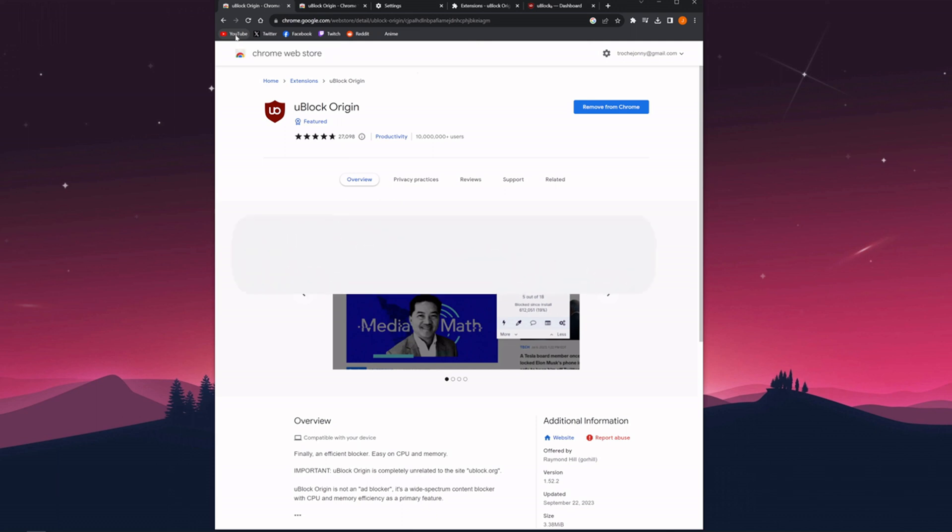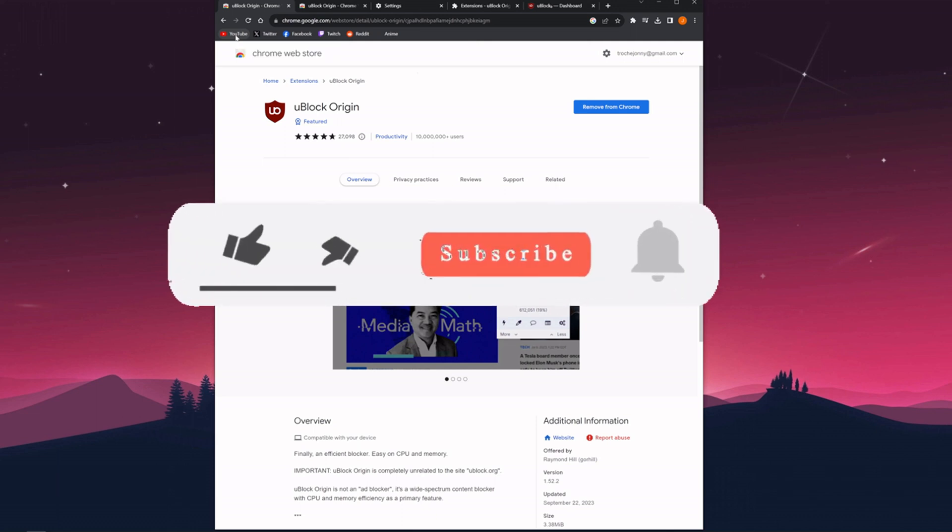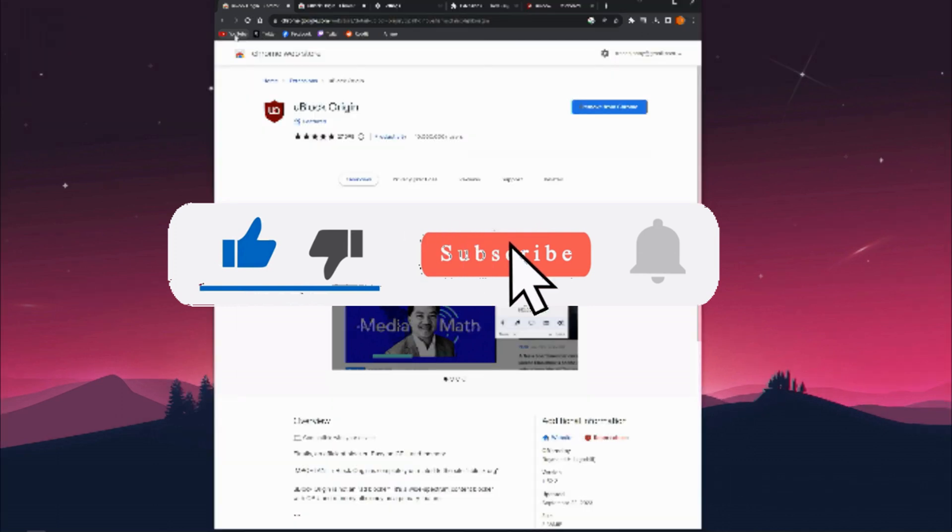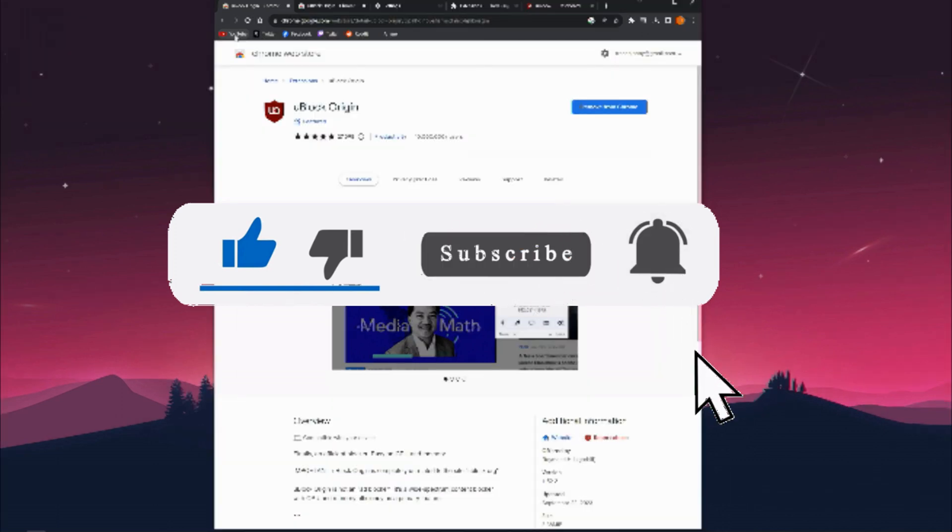If this video helps, like the video, and if you're new here, make sure to subscribe to my channel. I'll see you in the next one.